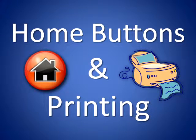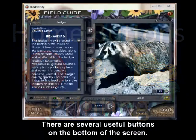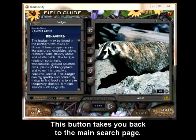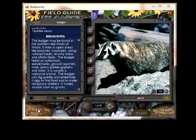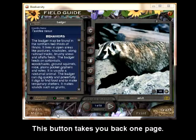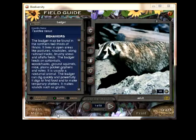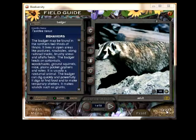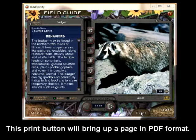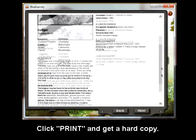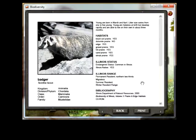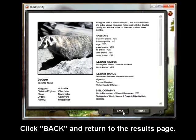Home buttons and printing. There are several useful buttons on the bottom of the screen. This button takes you back to the main search page. This button takes you back one page. This button closes the program. This print button will bring up a page in PDF format. Click print and get a hard copy. Click back and return to the results page.